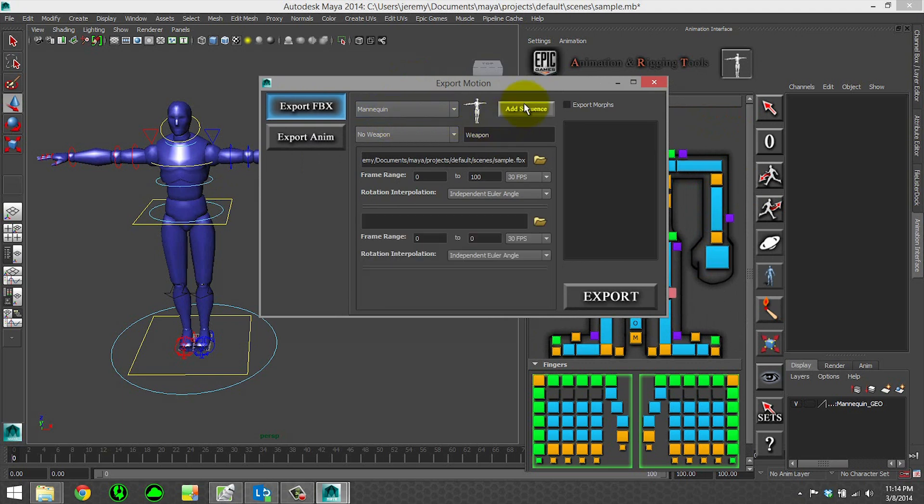You can add animation sequences so you can have your start loop and end. The weapon is if you had a prop in your scene,